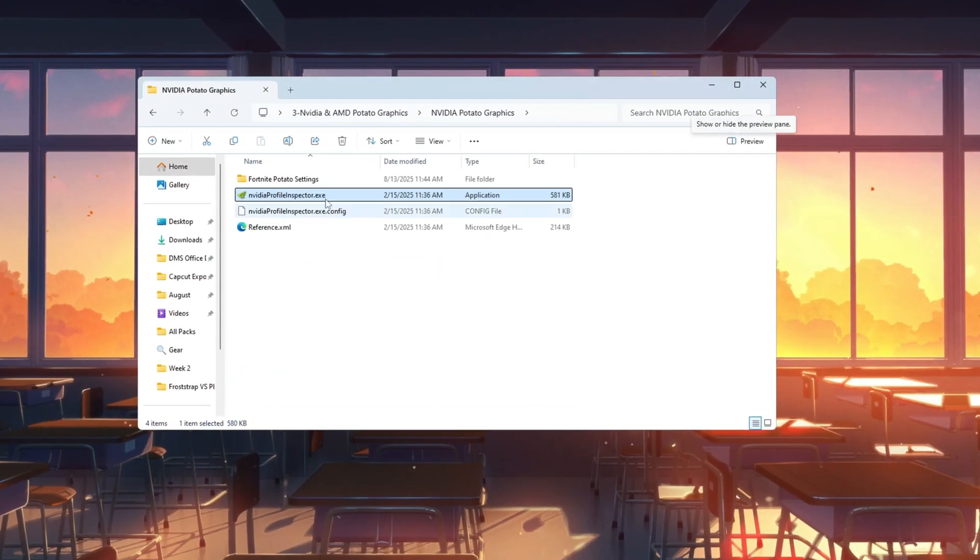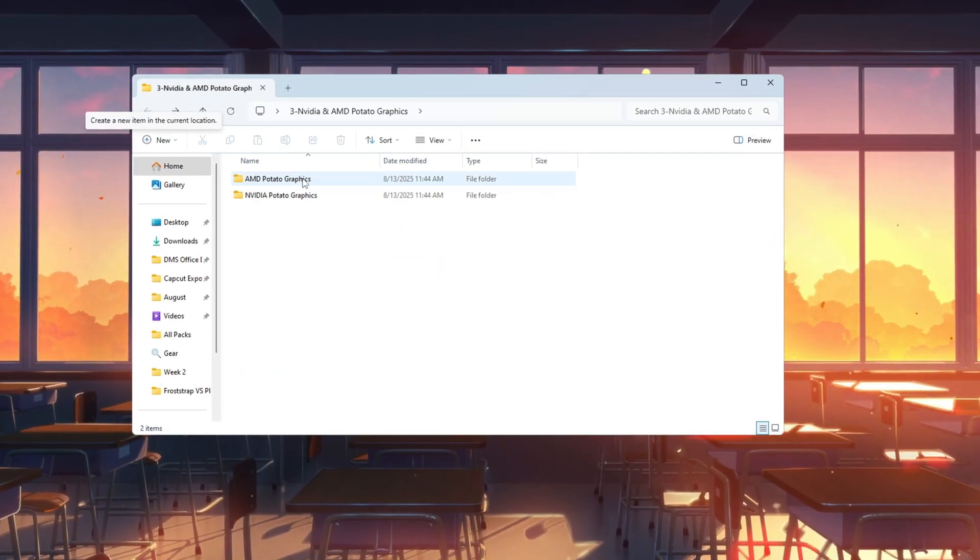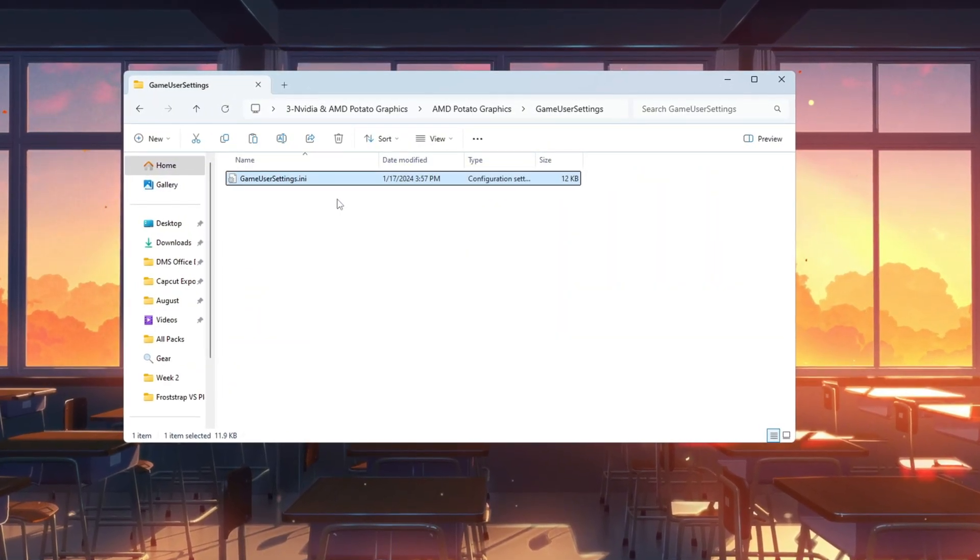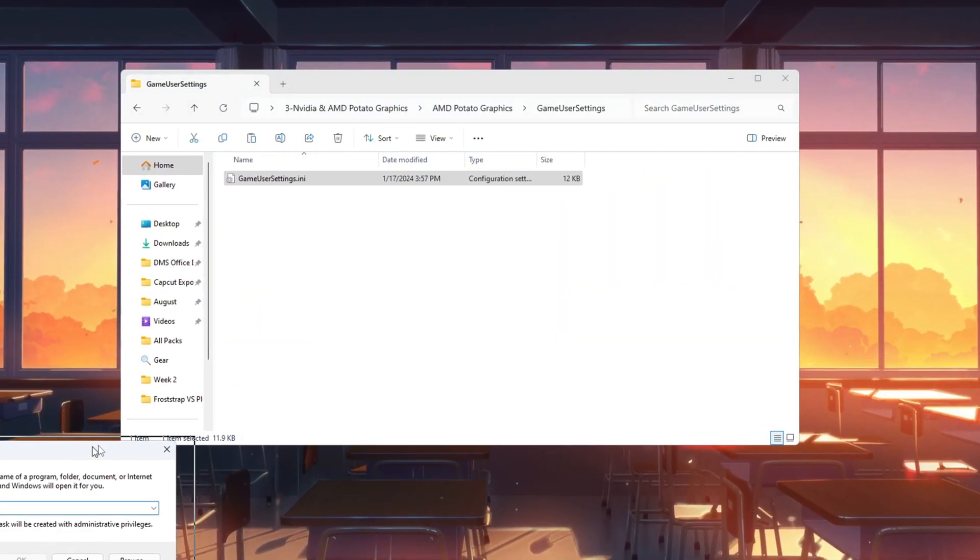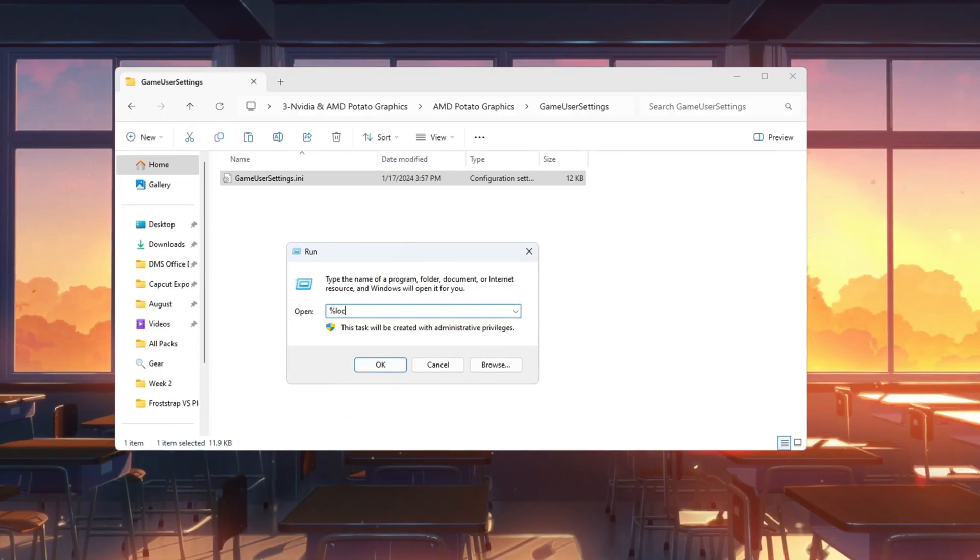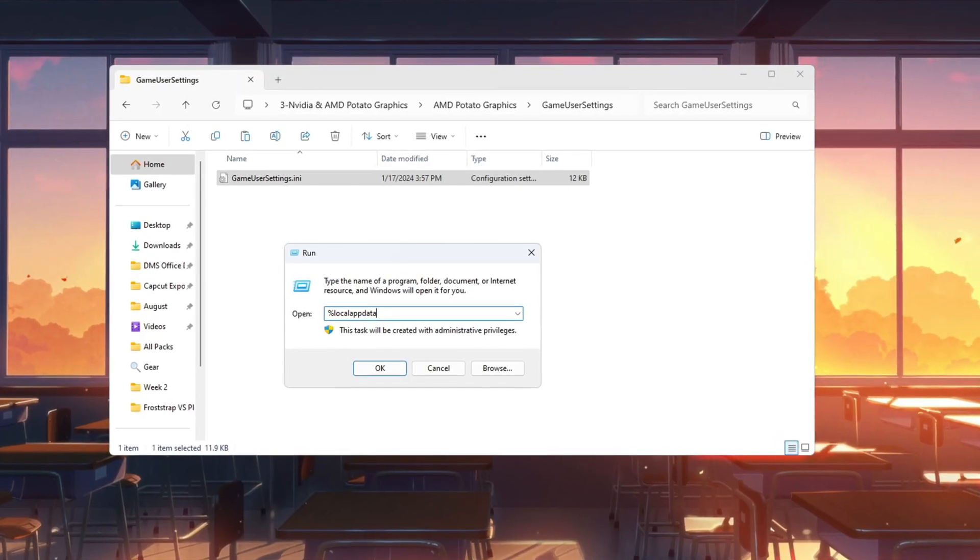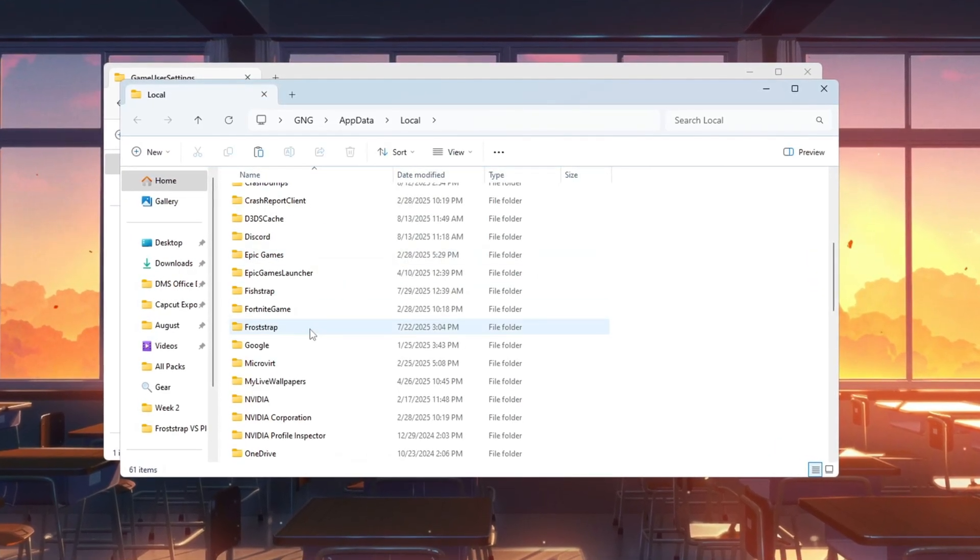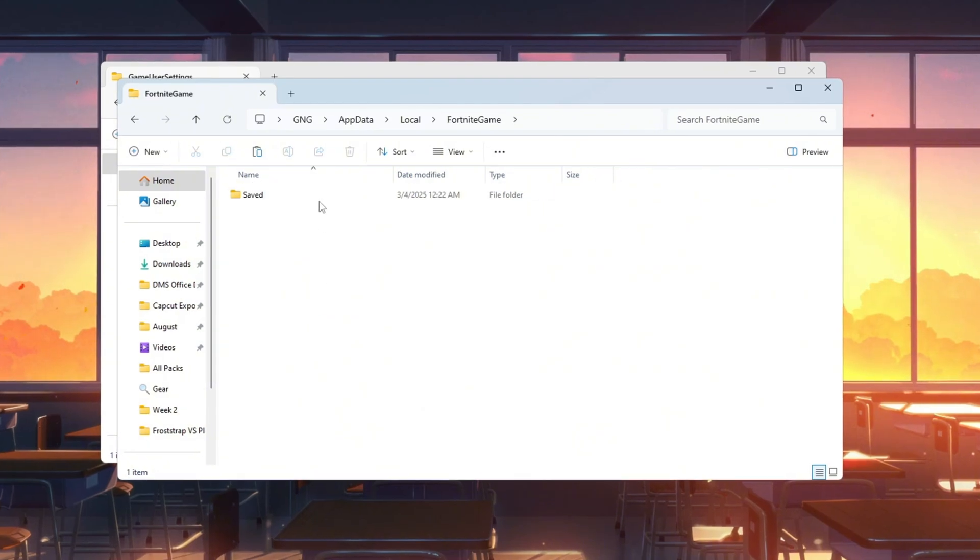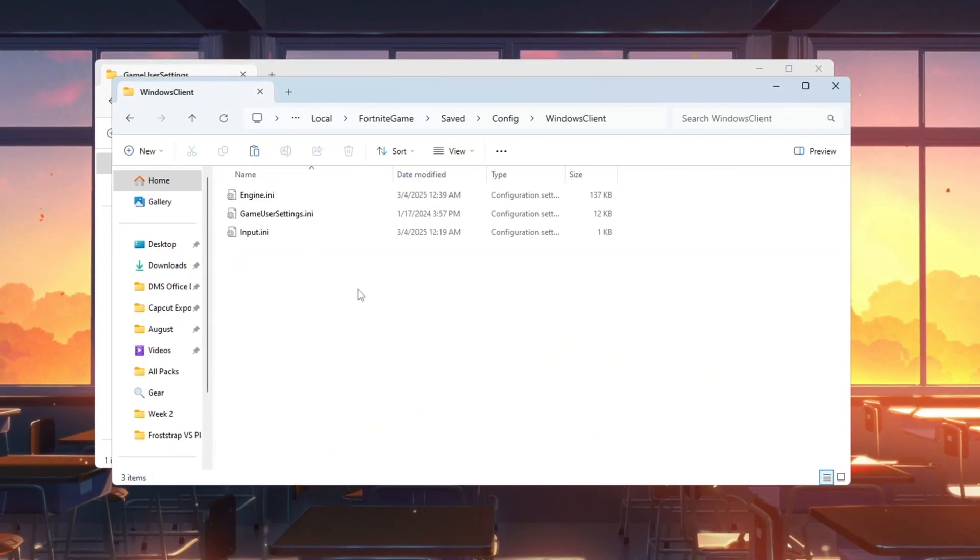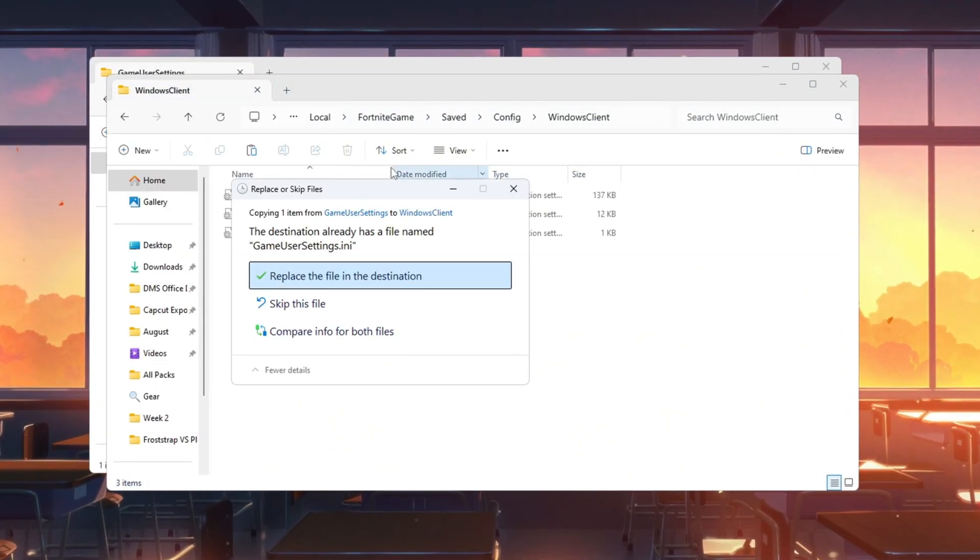If you use AMD or Intel, go to the AMD Potato Graphics folder. Right-click the file GameUserSettings.ini and click Copy. Press Windows plus R, type percent LocalAppData% and press Enter. Go to Fortnite Game, Saved, Config, Windows Client, and paste the copied file there. Click Yes to replace the file.